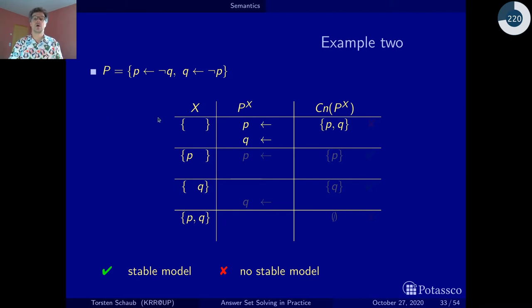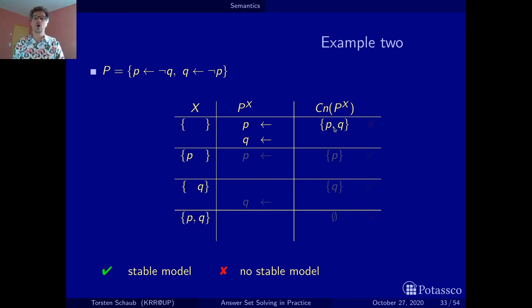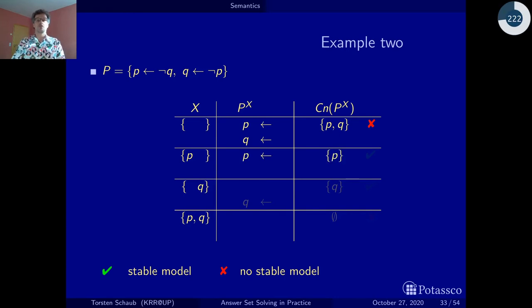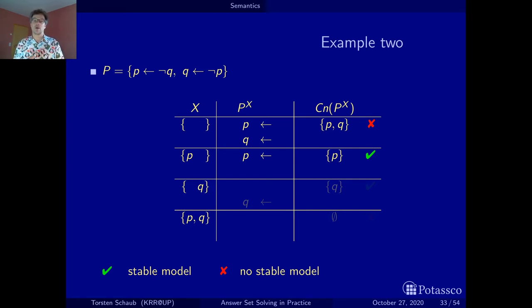Starting with the empty set: neither q nor p are in the set, so not q and not p are true, and the reduct leaves p as a fact and q as a fact. We calculate the consequences and get p and q — we overshot. We started with nothing and got p and q. That's not a stable model. Now if we assume p is true, q is not in the set, so we keep the fact p from the first rule, while the second rule is eliminated. Calculating the consequences, we get p, which is exactly what we started with. This is a stable model.